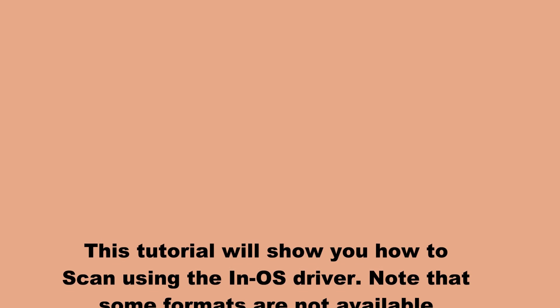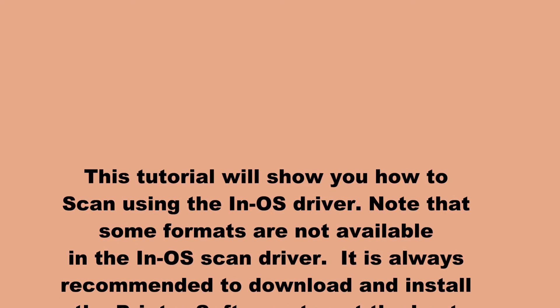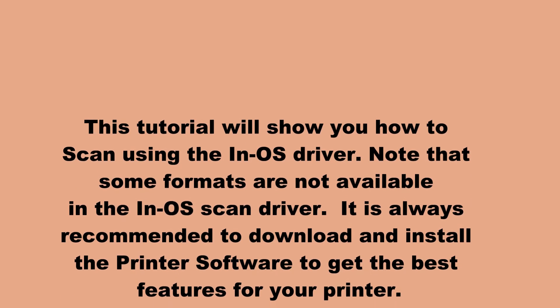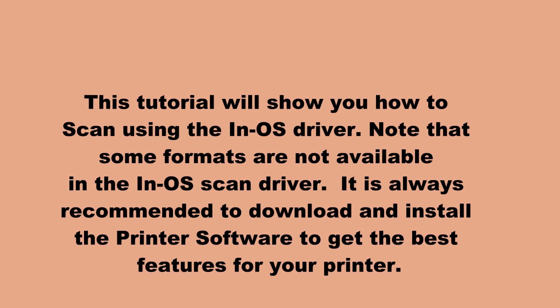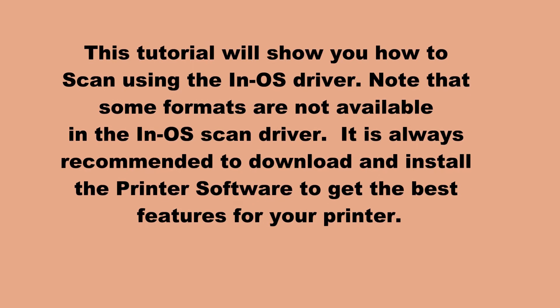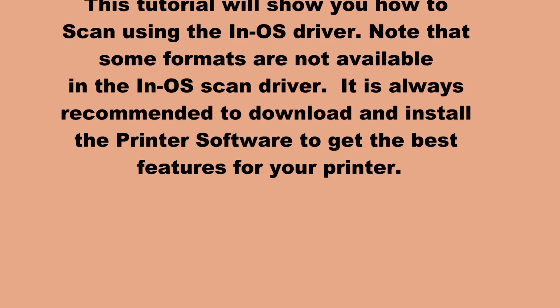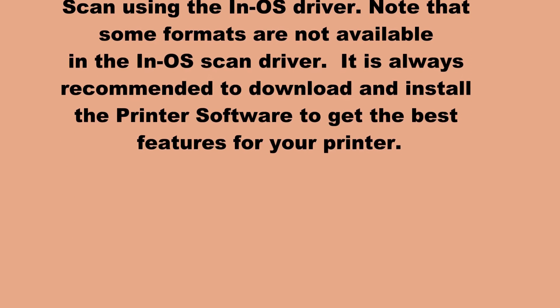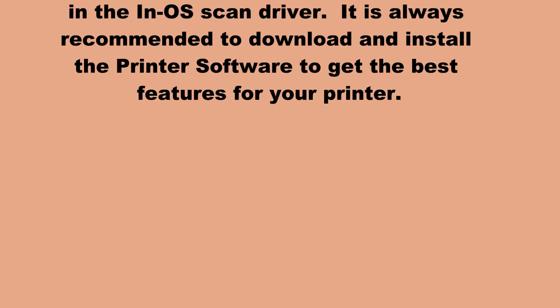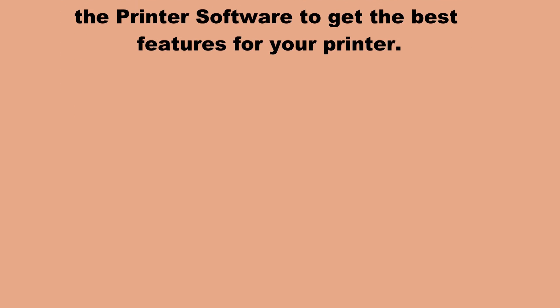This tutorial will show you how to scan using the InTOS driver. Note that some formats are not available in the InTOS scan driver. It is always recommended to download and install the printer software to get the best features for your printer.